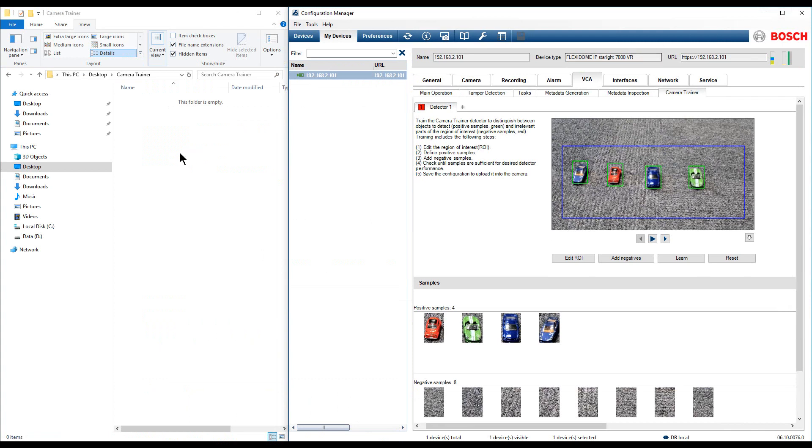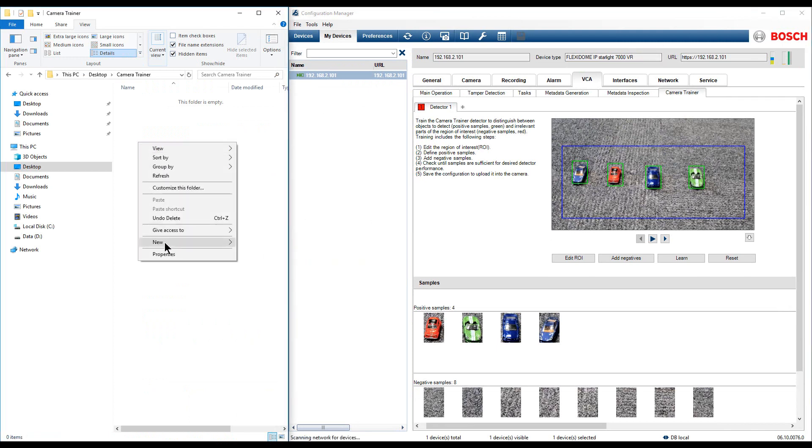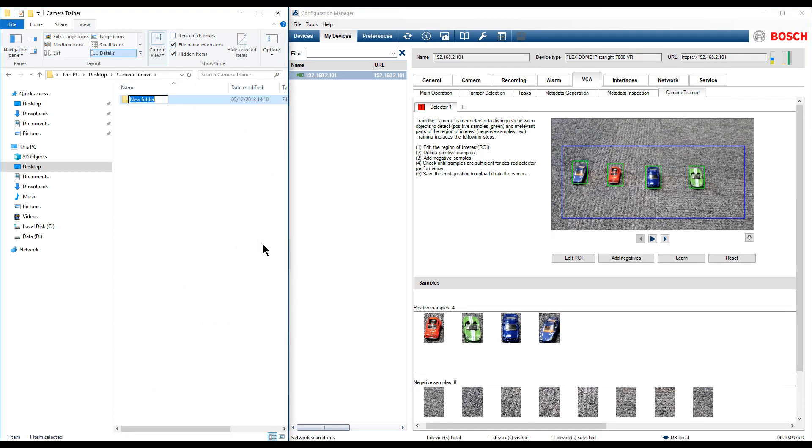Start by creating a folder on the desktop or any other preferred location. In this example we are going to create a folder with the name Positive Samples.